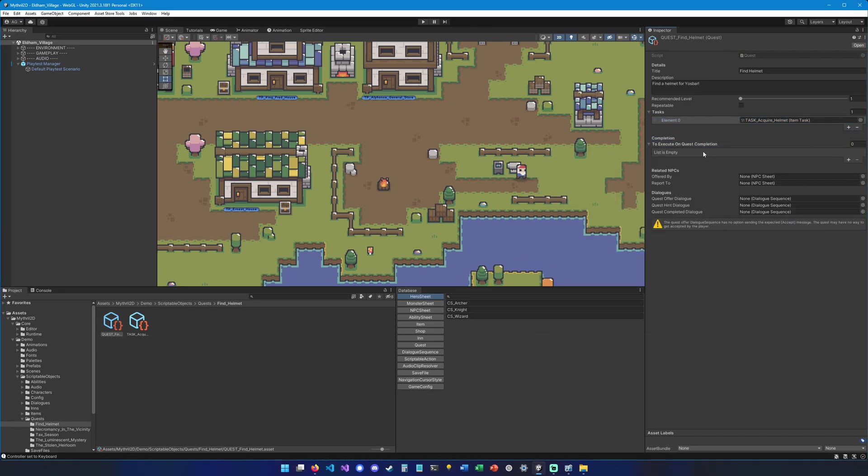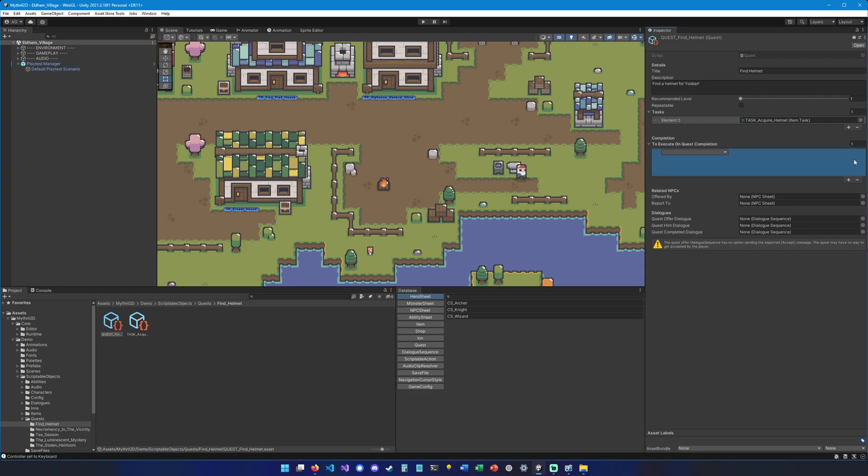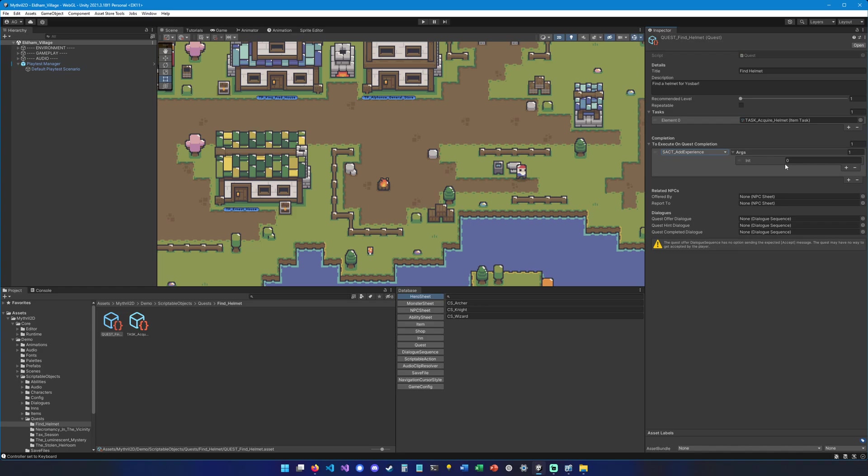Then we're going to decide what we want to do once the quest is completed. So we're going to hit the plus button right here and select add experience. We're going to add 100 experience points.